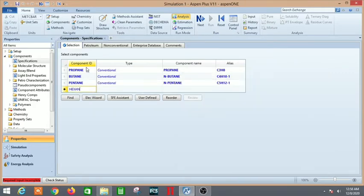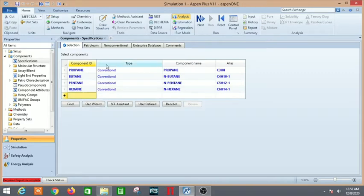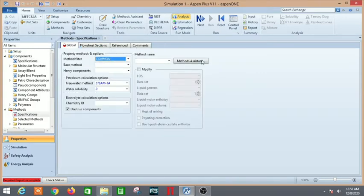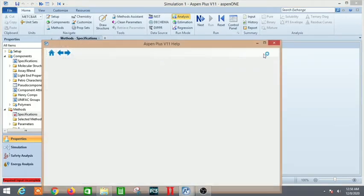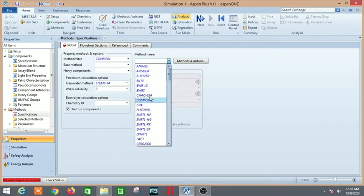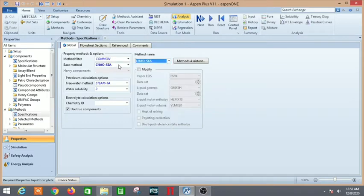We have three streams and we need to mix them. The property method specified here is Chao-Seader. Let's click on it.